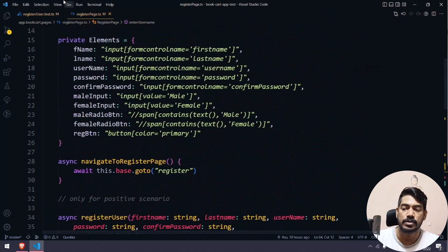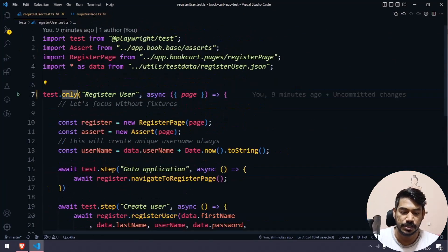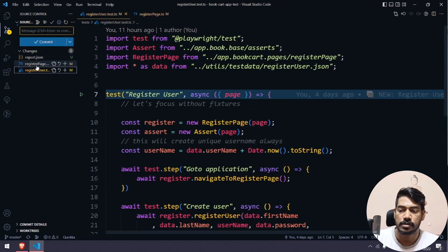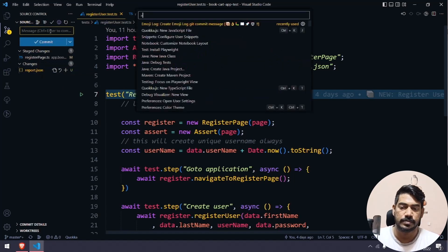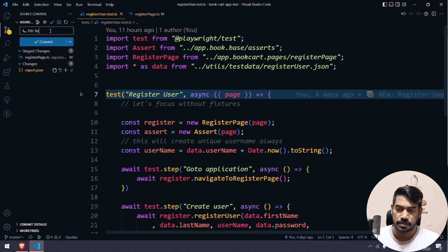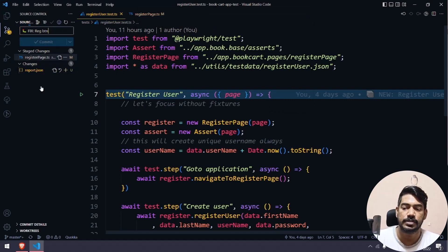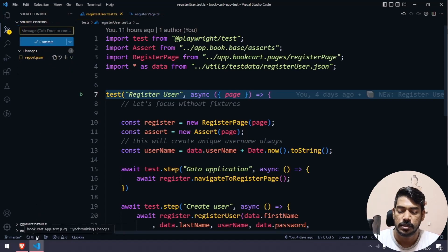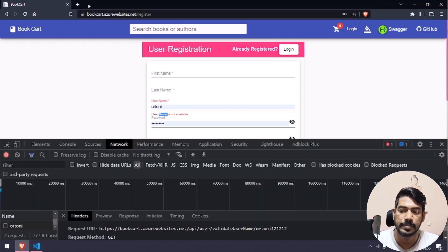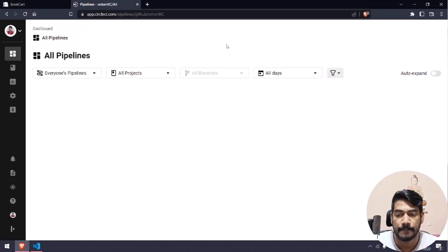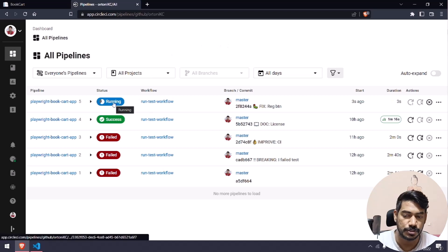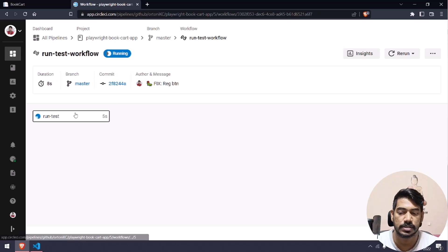Now I'm going to remove dot only and commit my code. Register page — that's the one. I don't need the report file. I'll say 'fixed restore btn', commit, and push. Now let's go to our pipeline — it's running. Let's go inside; it will take a minute to execute.